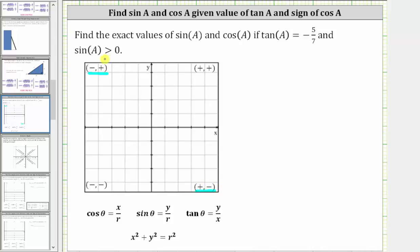But we're also told that sine a is greater than zero. Remember, sine theta is equal to y divided by r, and because r is always positive, in order for this quotient to be greater than zero, y must also be positive. This means the terminal side of angle a must be in the second quadrant, where y is positive, not in the fourth quadrant, where y is negative.